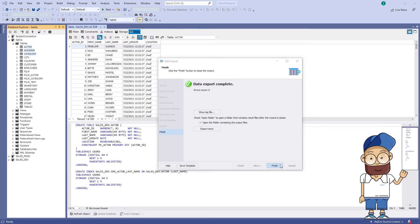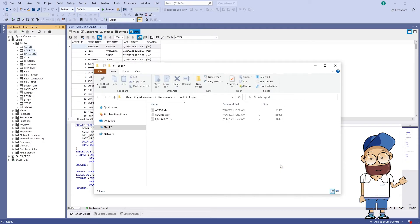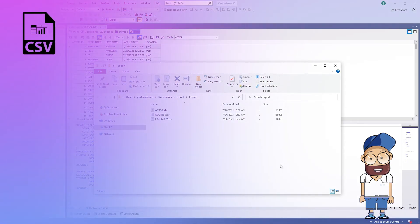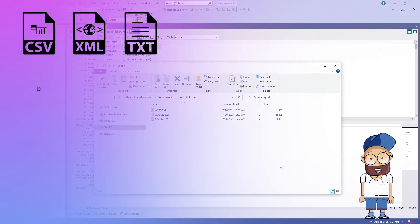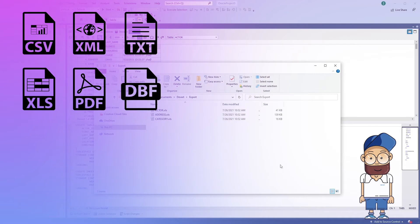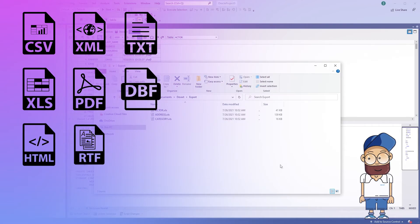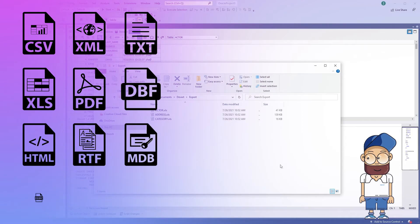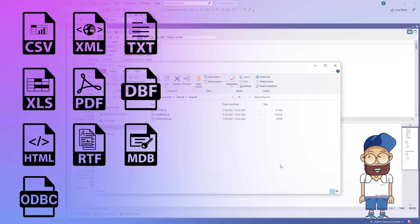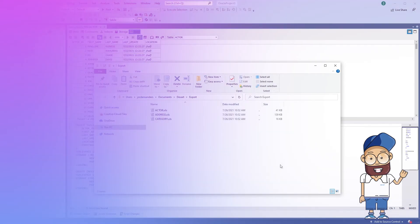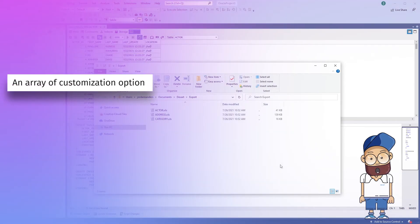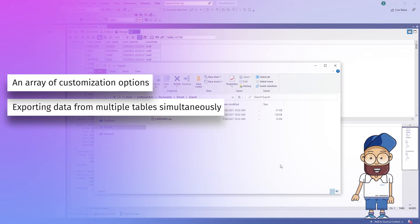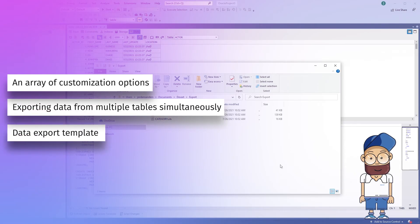Features: Export data to the 10 most popular formats CSV, XML, text, XLS, PDF, DBF, HTML, RTF, MDB Access, and ODBC-SQL. An array of customization options, exporting data from multiple tables simultaneously, and data export templates.